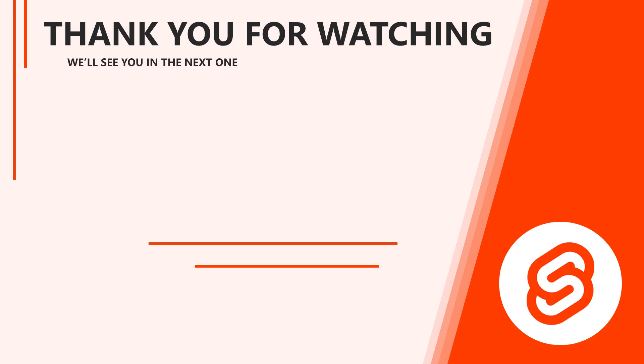Alright, that concludes this lesson on input binding in Svelte. In the next video, we'll learn how to conditionally render elements with if-else blocks. Thank you for watching, and we'll see you again in the next one.